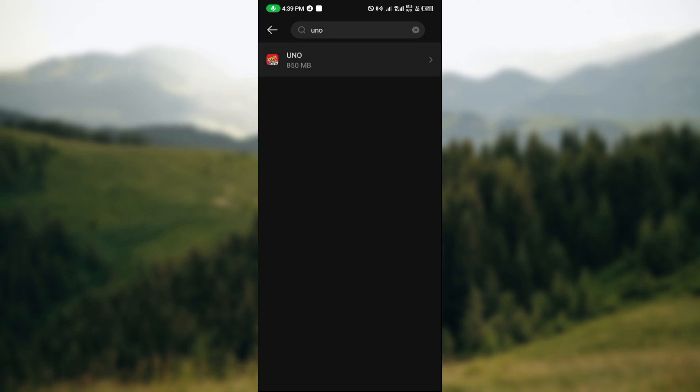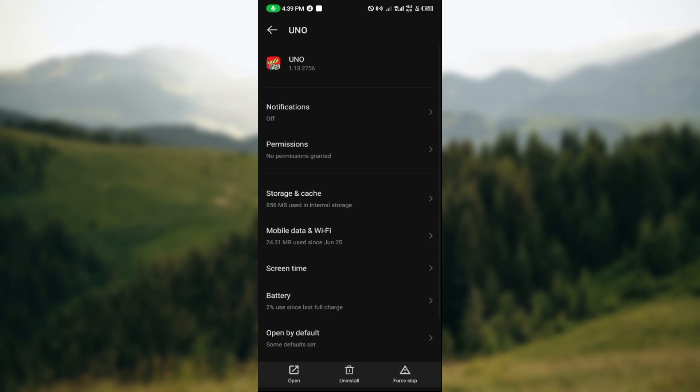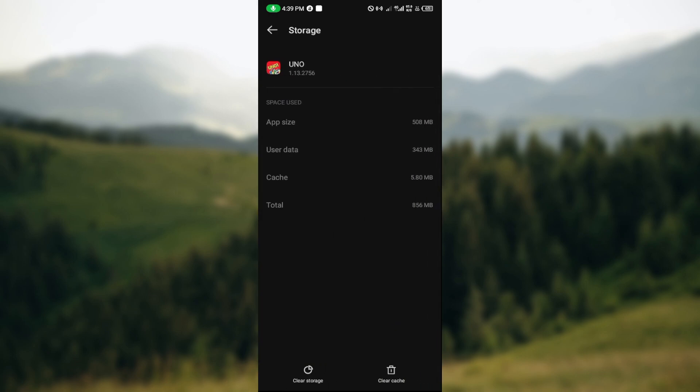Then you wait for it to load, then you select the application. Once you're brought to the details page, go ahead and click on storage and cache.